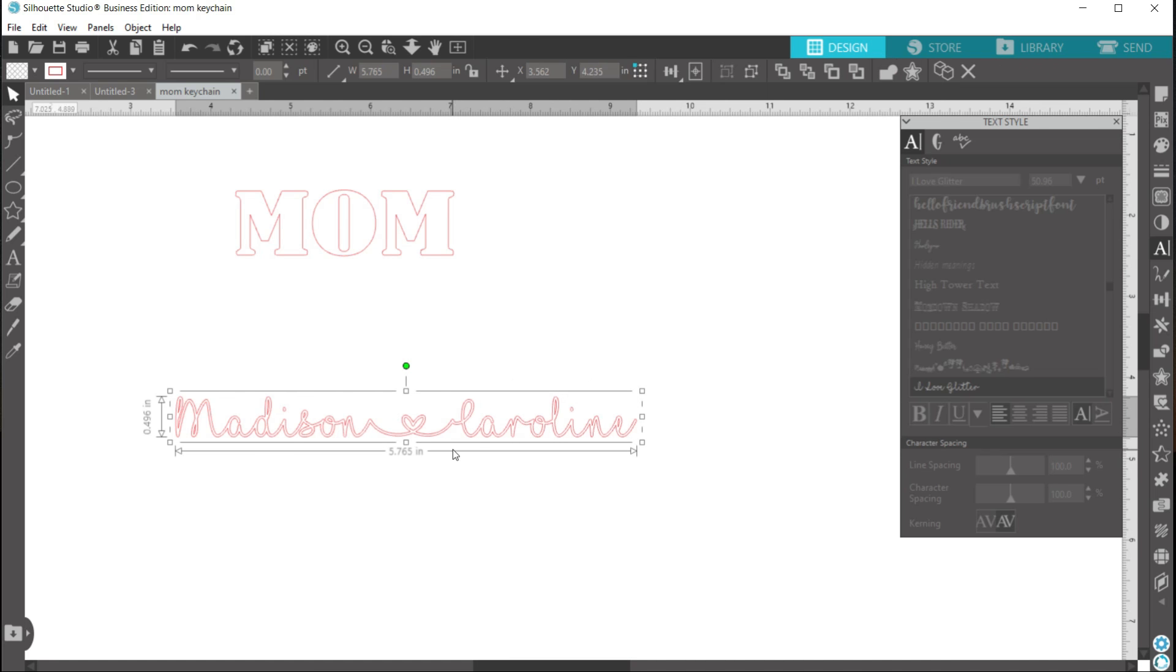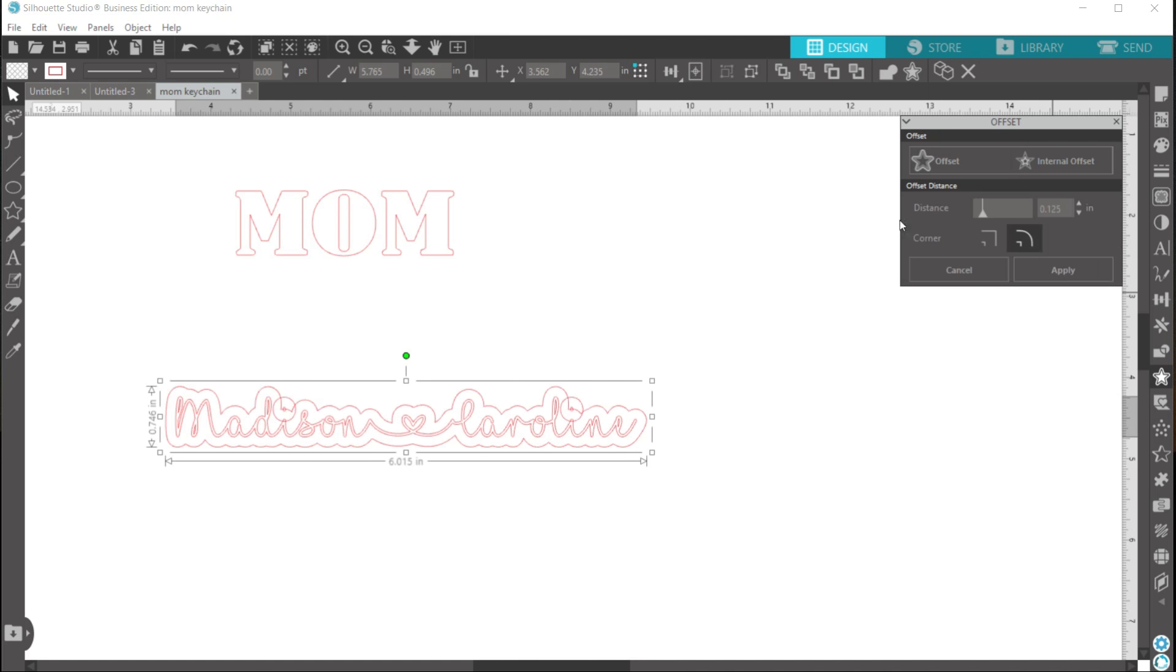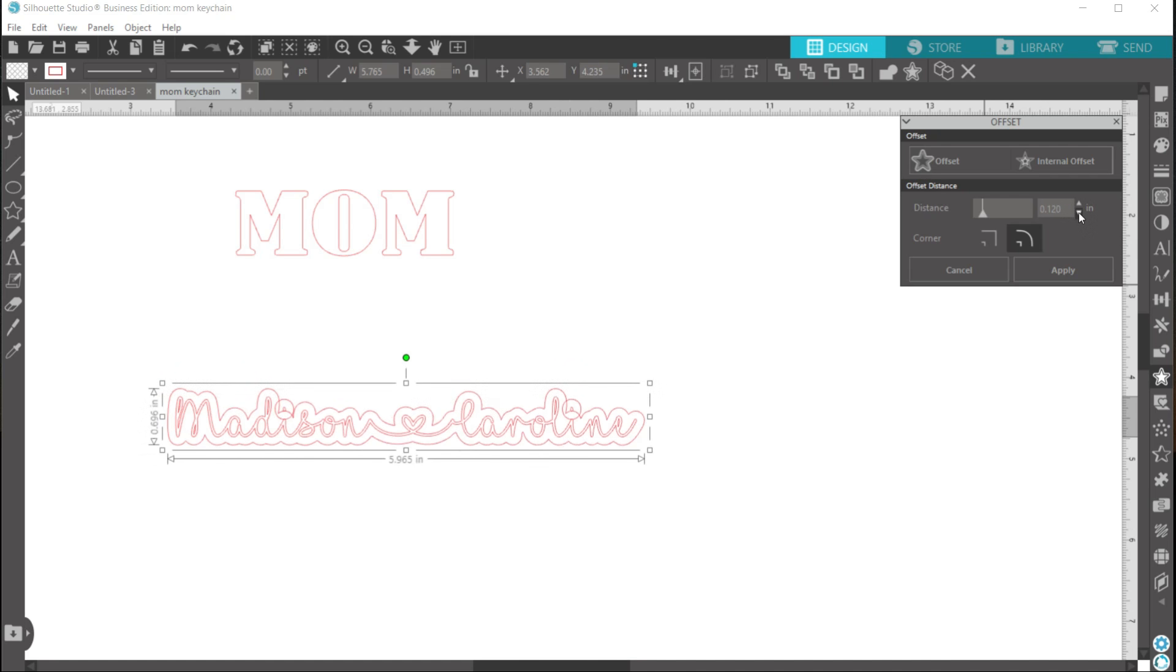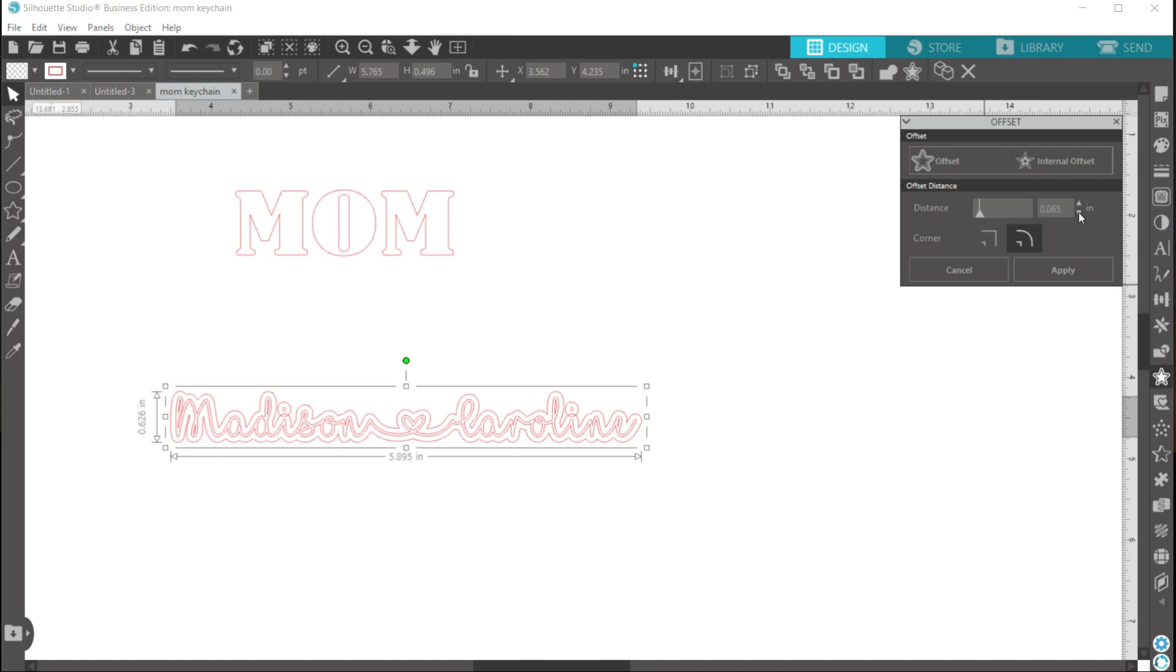Now all of that is together, the next step is to create an offset around our names. And in order to create an offset, you'll go over here to the right side panel and click on this star button. You'll want this first offset option, so click it. And then since I don't know exactly how much of an offset I want, I'm going to click the down button until it gets in the position that I like. And that looks good to me, so I'll hit apply now.